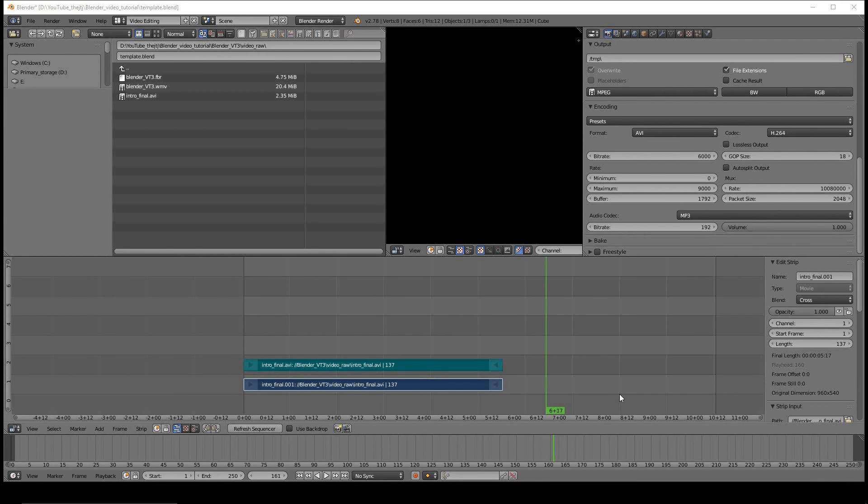Howdy y'all, DJTJ here with Blender Video Editor Tutorial number 5, Cut and Move.